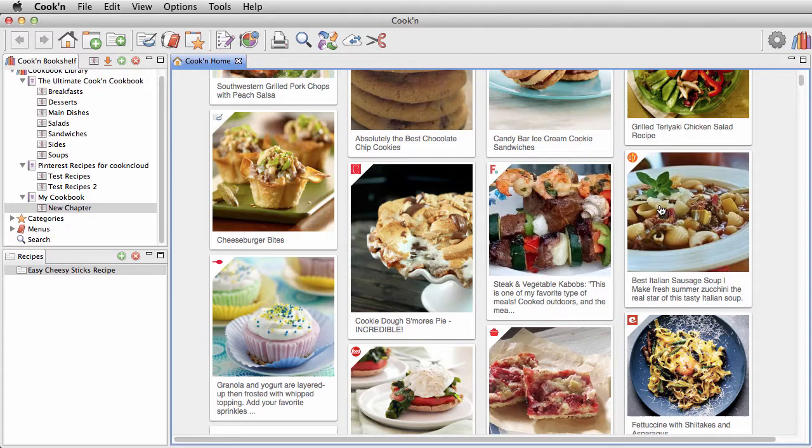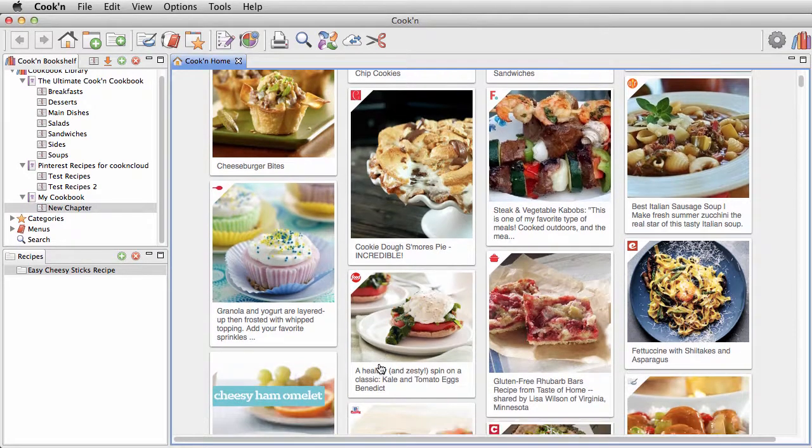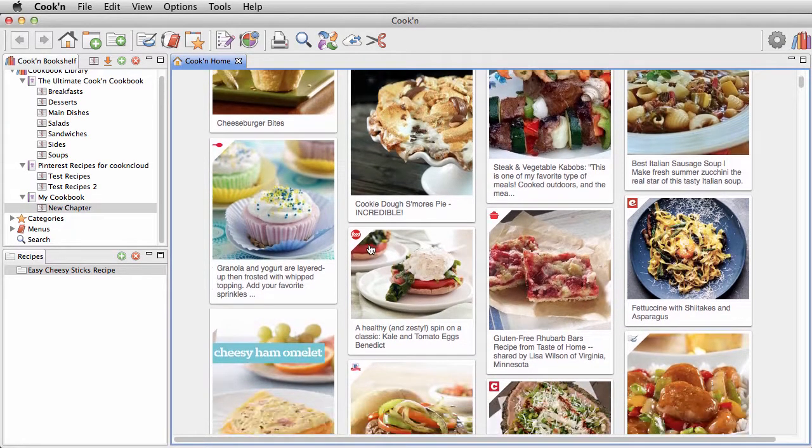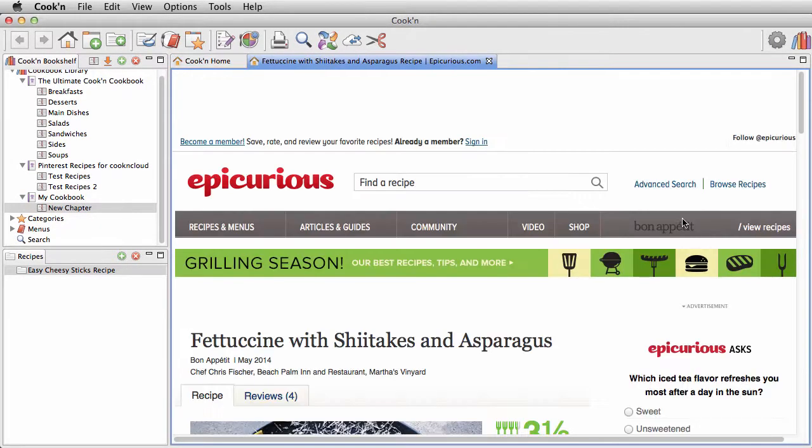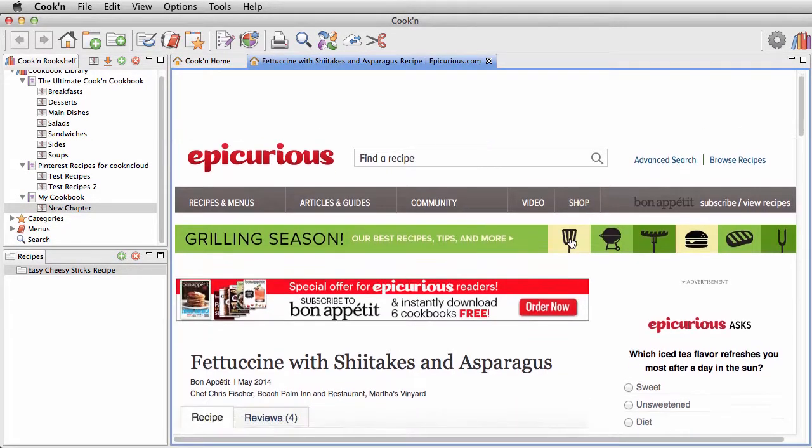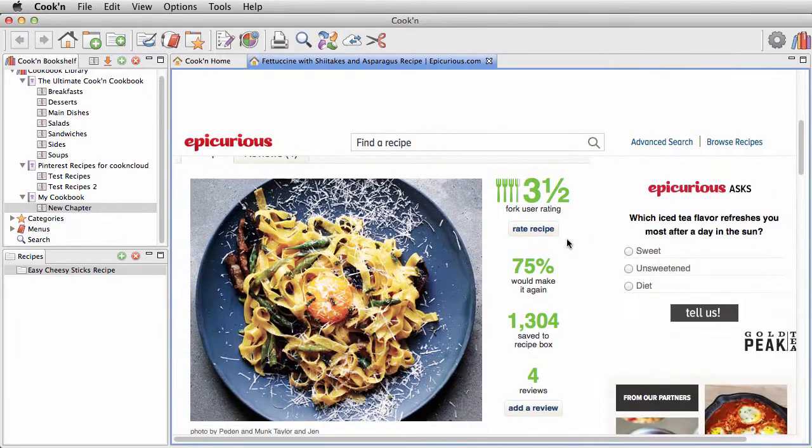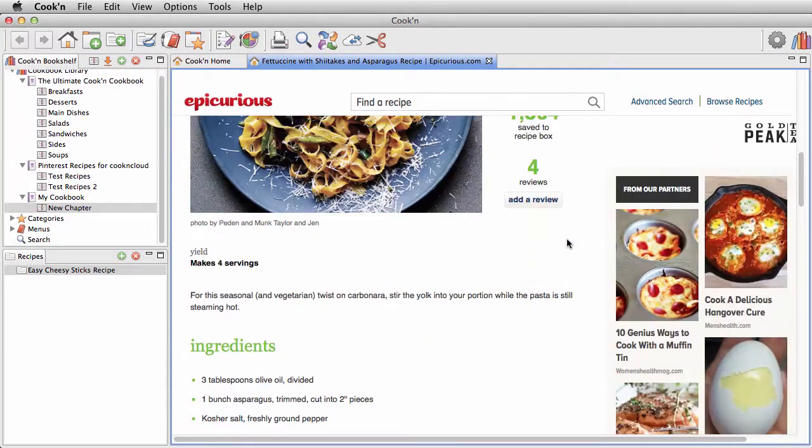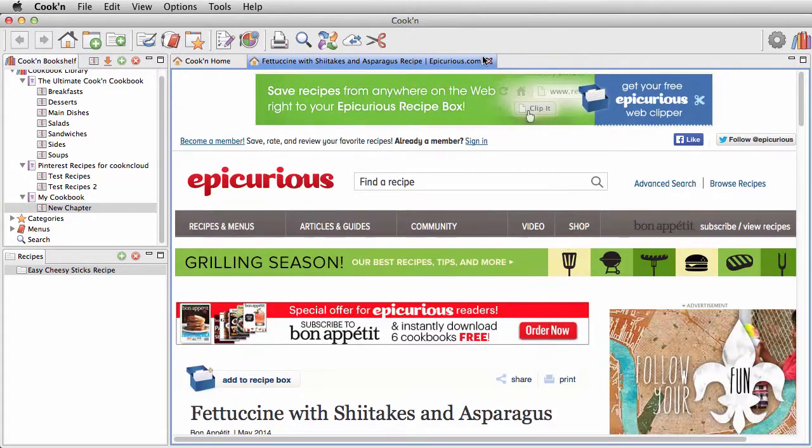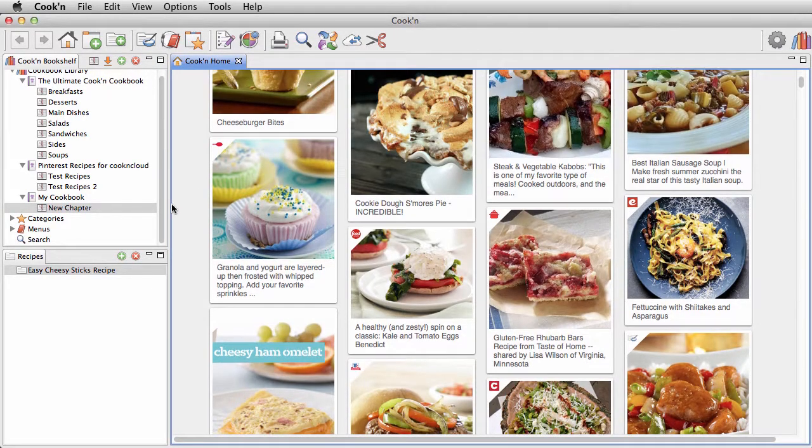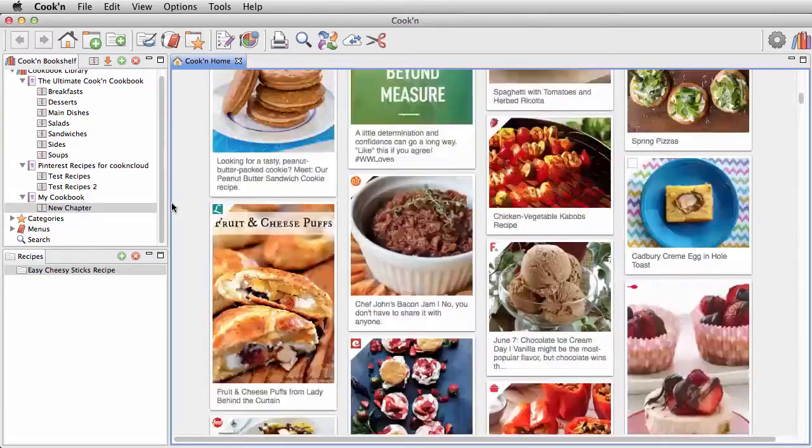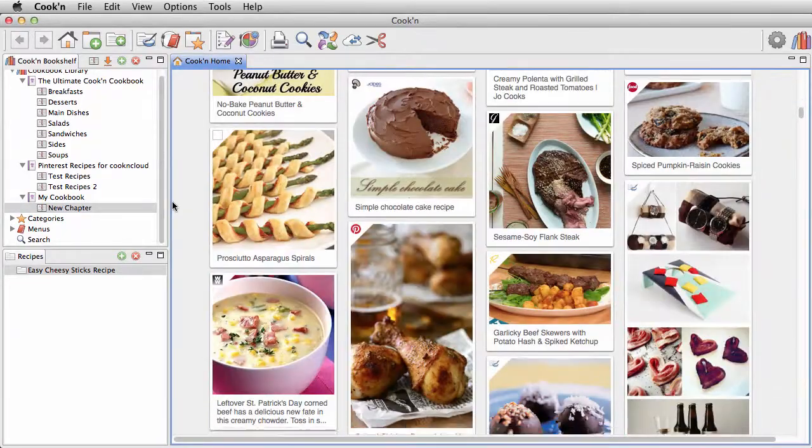This recipe here is from All Recipes, this one is from Food Network, this is from Epicurious. As soon as a new recipe is posted on the internet, it'll appear here in your feed. It's like having your finger on the pulse of recipes on the internet.